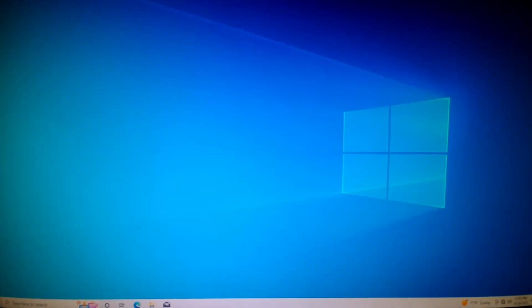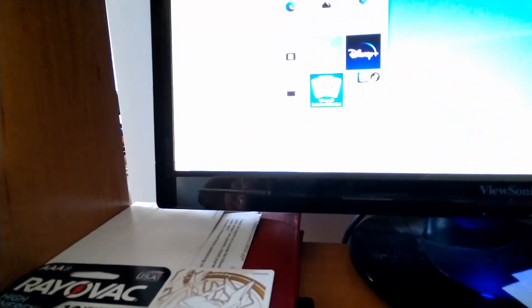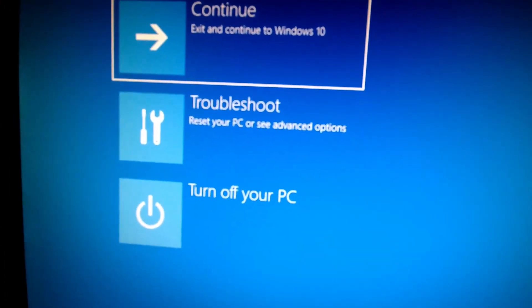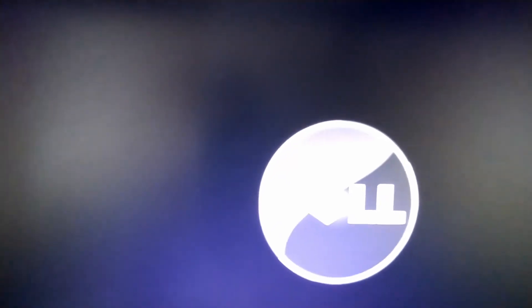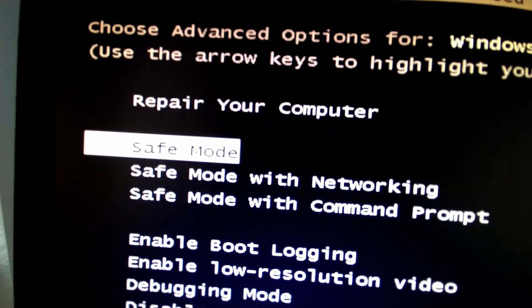Once it restarts and loads back into Windows, you need to repeat the same Safe Mode process. Make sure your internet adapter is still disabled. Go to the Start menu, hit the Power button while holding the left Shift key, hit Restart, keep holding Shift until you see the menu, then hit Troubleshoot, Advanced Options, Startup Settings, and Restart. Select Option 4 for Safe Mode.